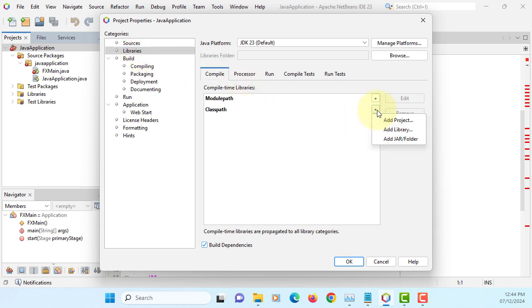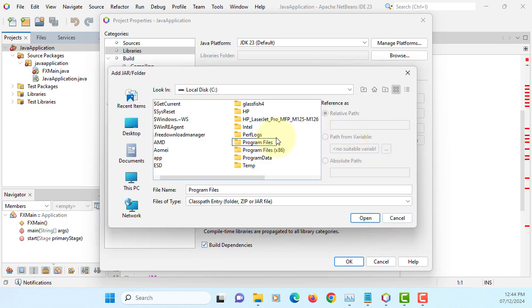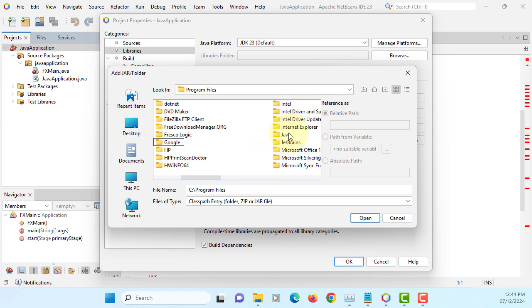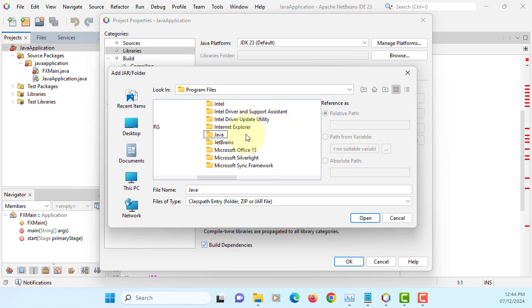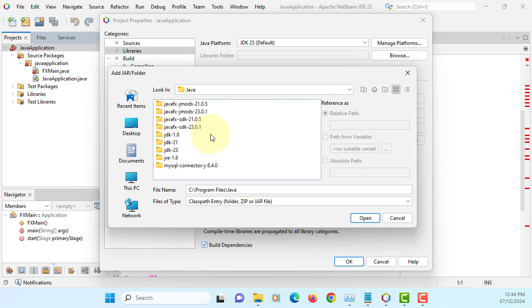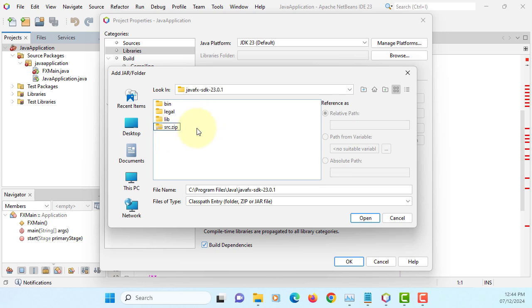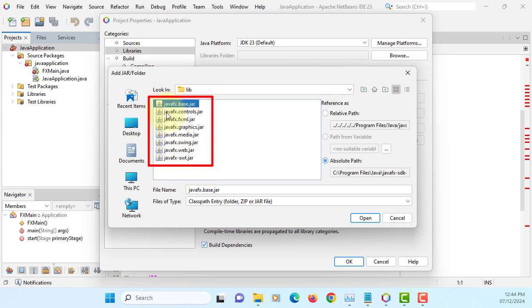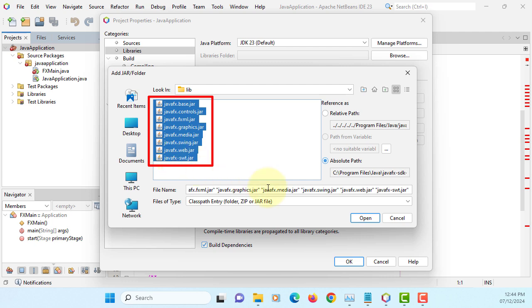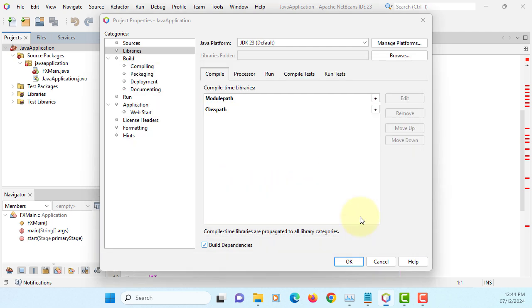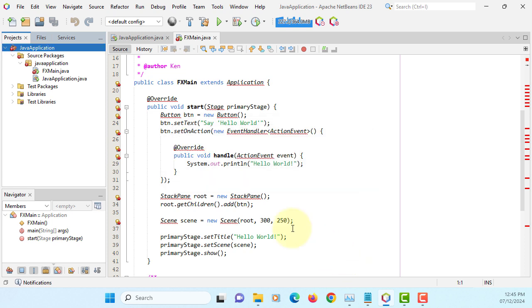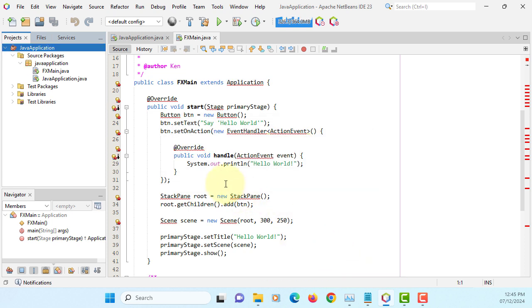We can add jar. I have already downloaded JavaFX program files under Java. As you can see, I have JavaFX SDK 23.0.1 on the library. Let's select it all. So our Java application can use JavaFX. All those warnings disappear.